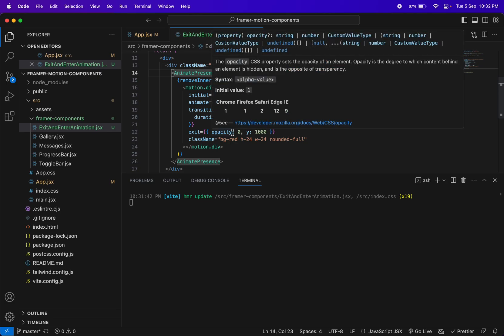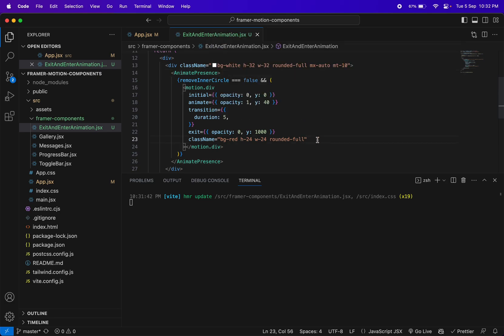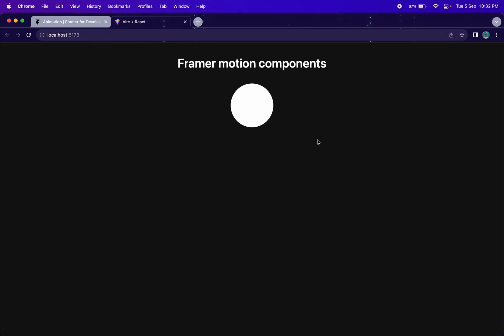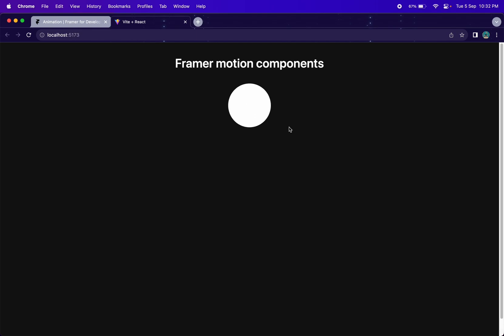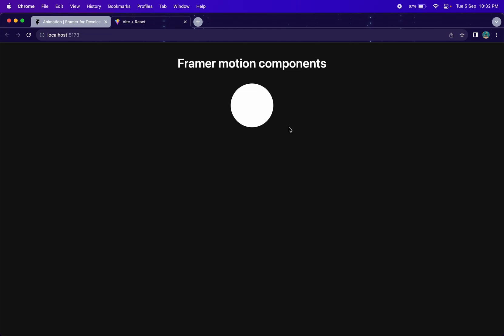I hope you learned how to implement enter and exit animation in a component. It was a really fun experience to build this little animation using enter and exit animations. This was all for this video — do share and subscribe, thanks, and see you in the next video with upcoming components.